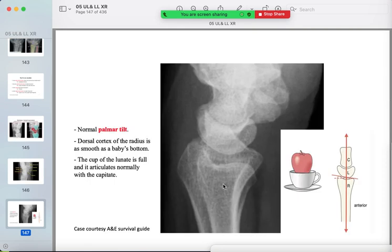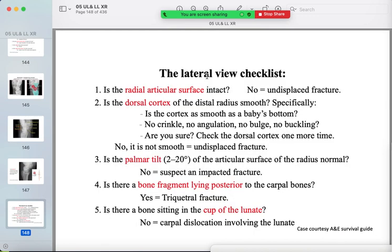On the zoomed lateral view, the normal cup-and-apple configuration: the lunate is the cup and the capitate sits inside it. The normal palmar tilt of the distal radius should be from 2 to 20 degrees anteriorly. On the lateral view checklist: check the radial articular surface for fractures especially at the dorsal cortex, assess palmar tilt, and look for bony fragments posterior to the carpal bones.